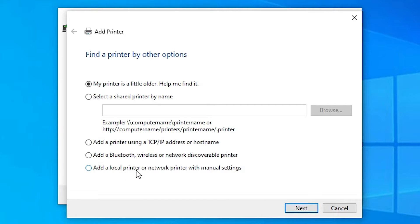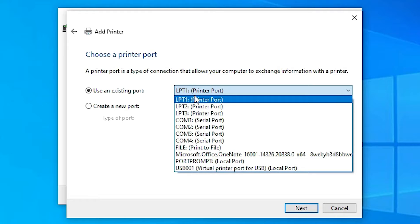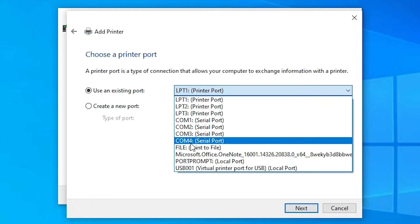Here we find add a local printer or network printer with manual settings. Select that. Just go to next. The most important part is port. Here just select any port that contains DOT4_HP001 HP printer device. If you find DOT4_HP001 HP printer device, select that.